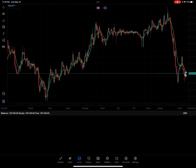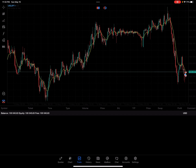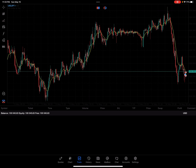Hi everyone, Brandon with Real Life Trading here with a quick video of how to take partials using MetaTrader 5 for the funded account. This is using iPad iOS, and it's actually really quite simple once you're in a trade.